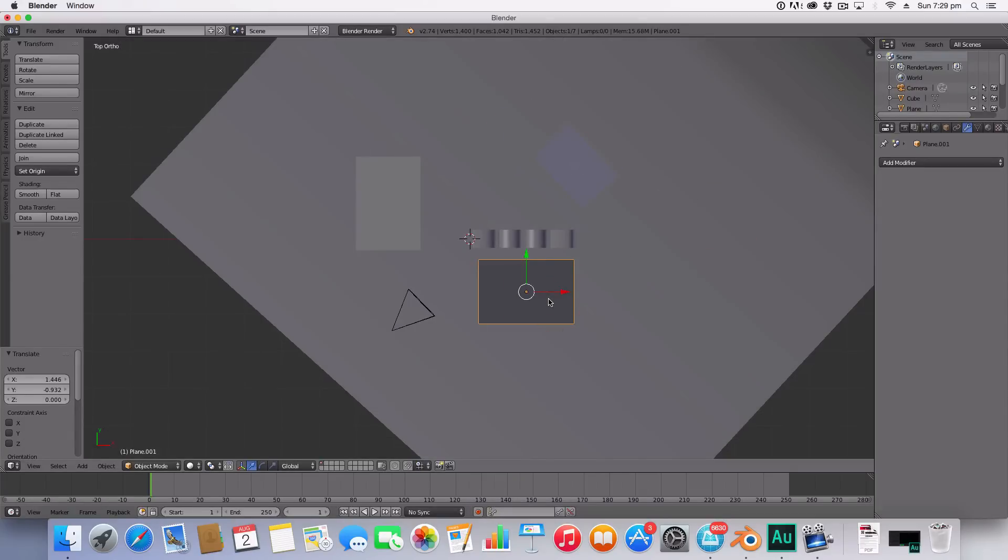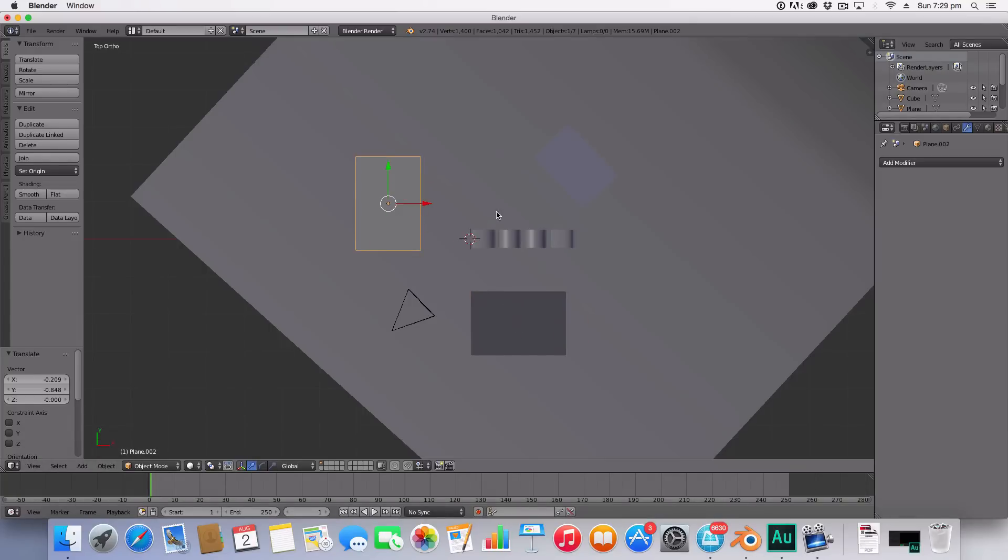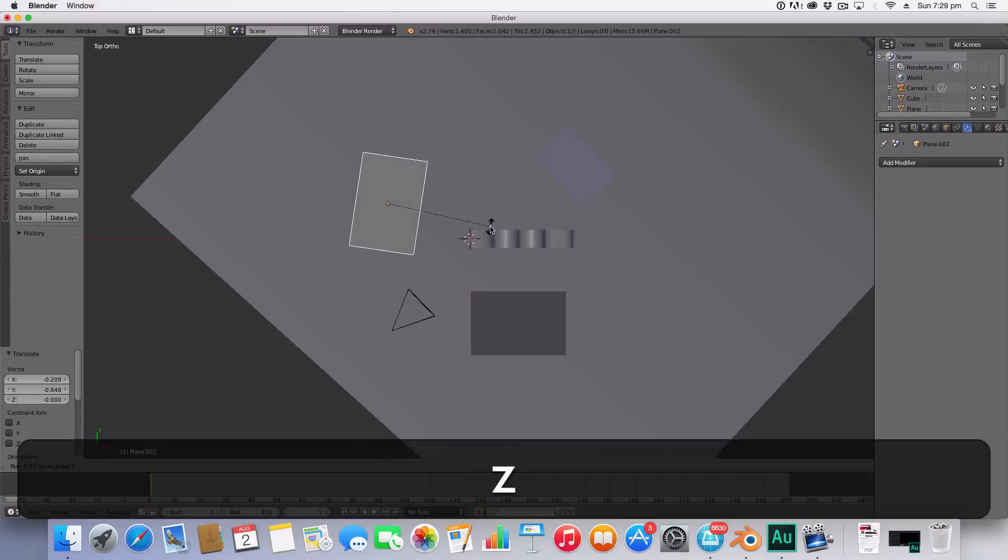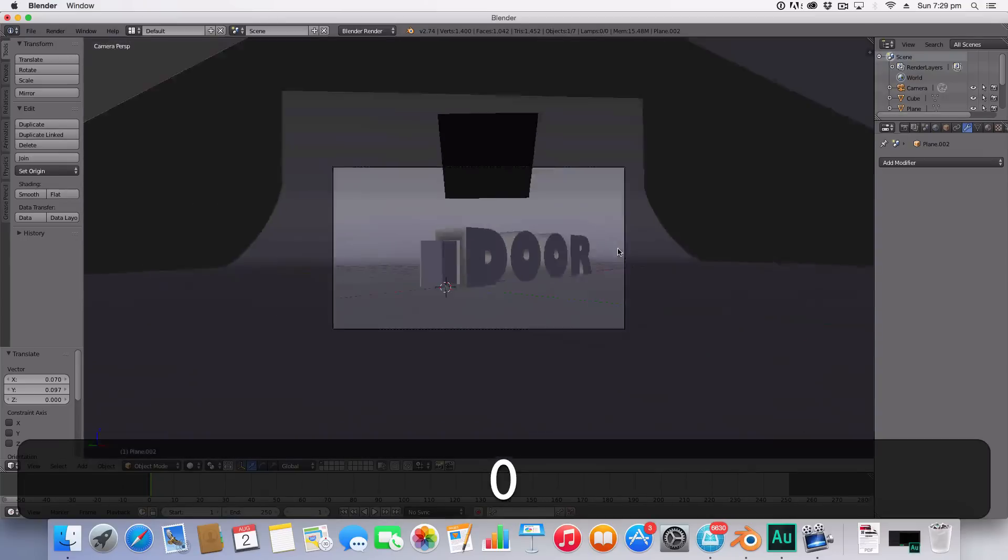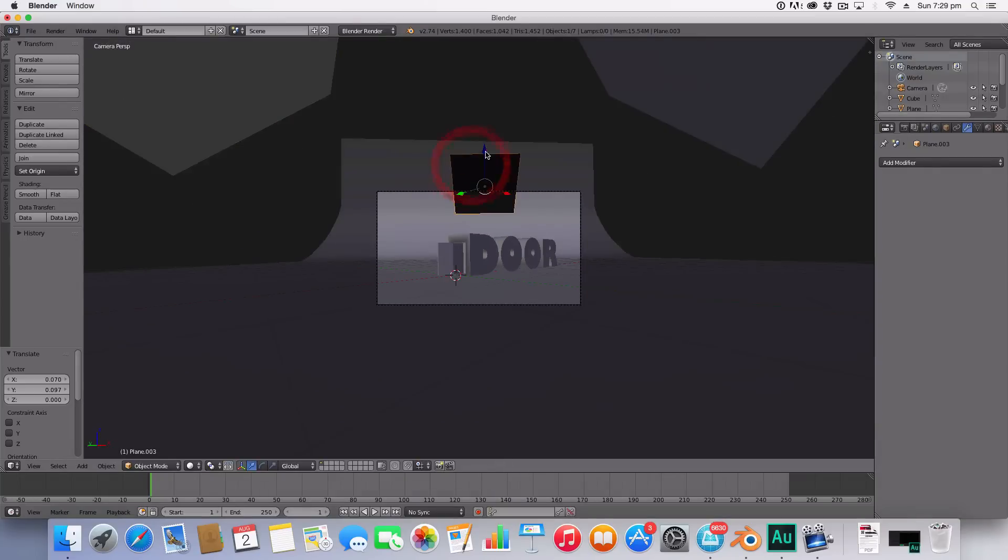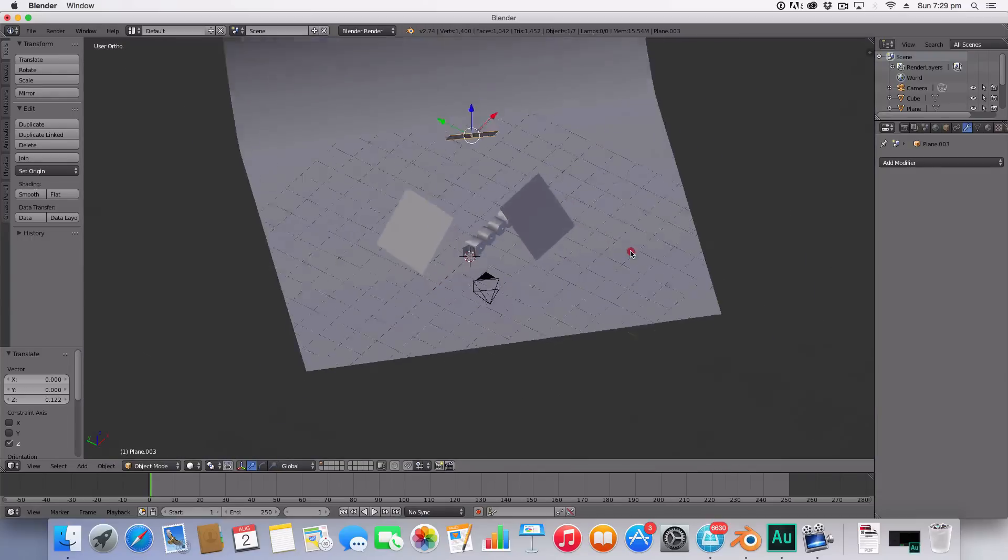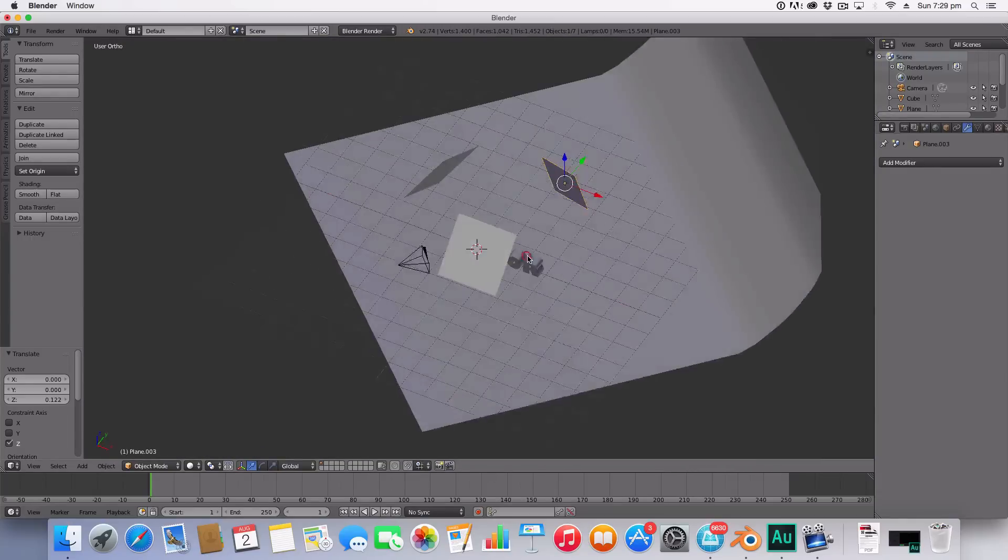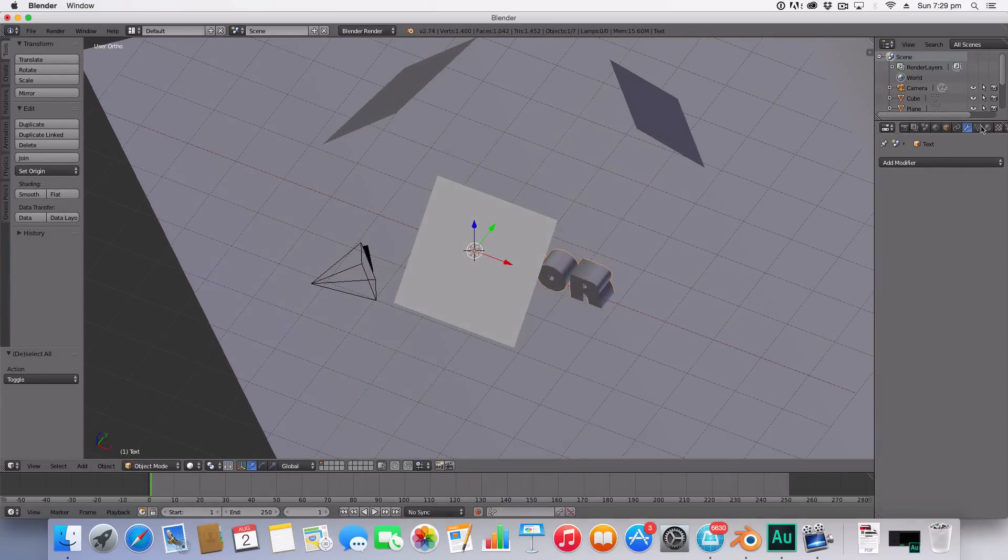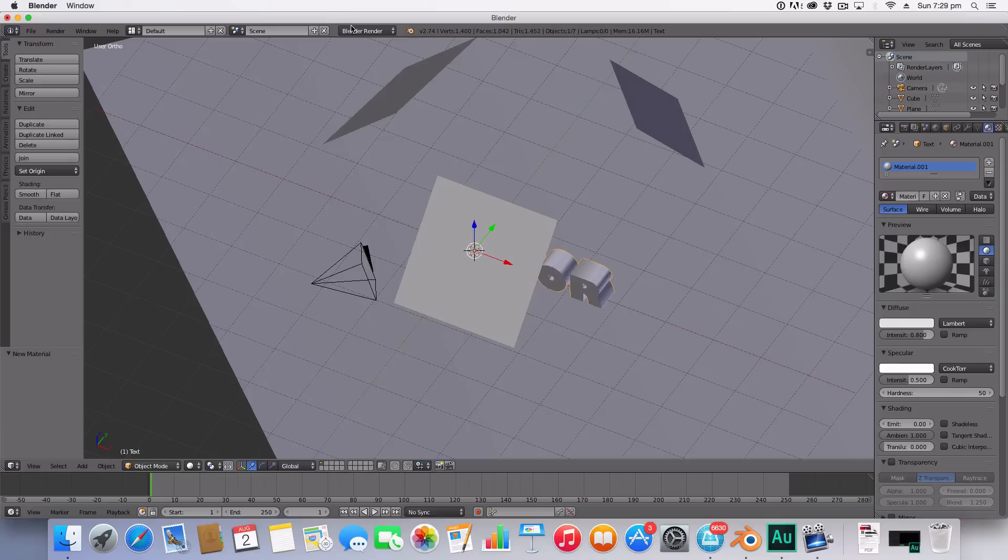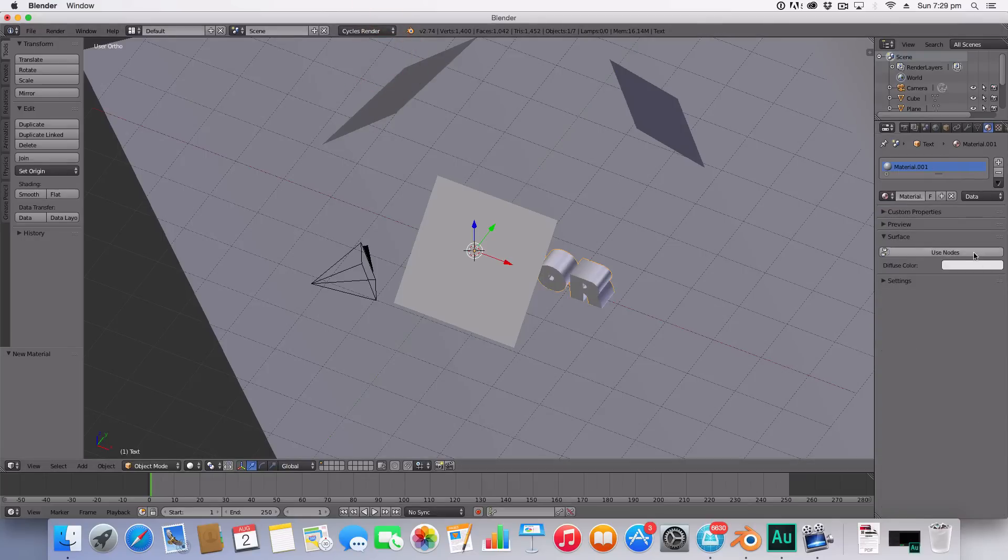Now let's set up some materials. Selecting the door we're going to go over to the materials pane and change us to Cycles render as we usually do. I'm just going to set this as the white material and the door will stay white along with the physical door. The next thing I'm going to do is set that to white as well and now all the white elements complete.